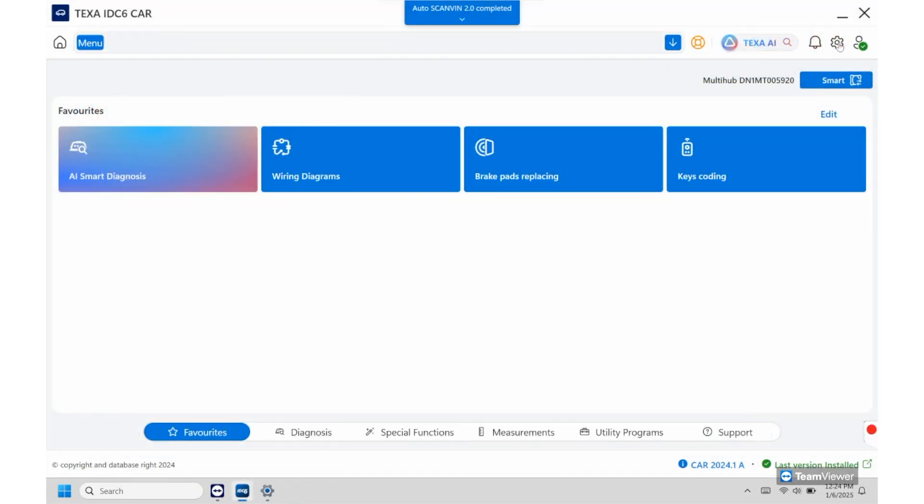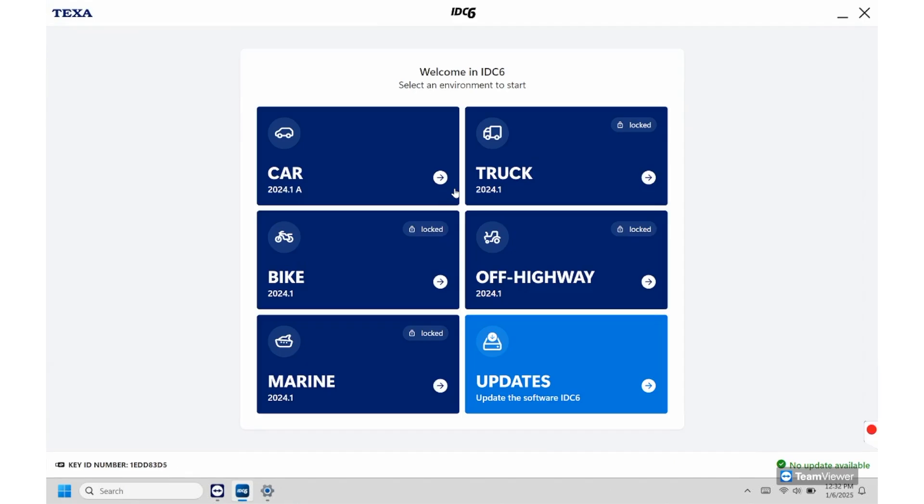That concludes our breakdown on the car software environment. Please stay tuned for any of our new videos that come out and again thank you for watching.